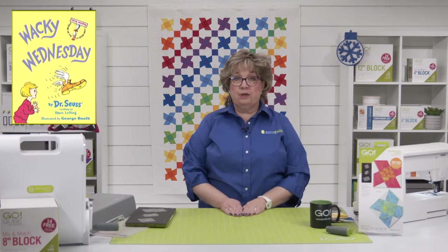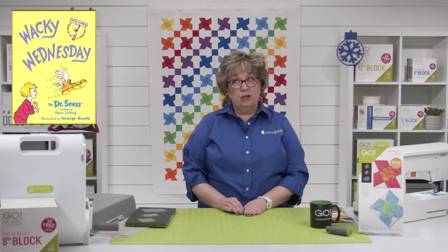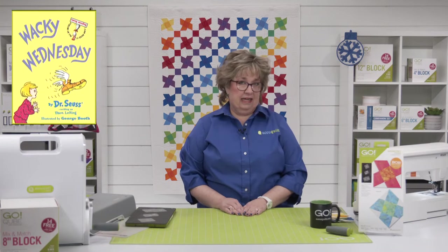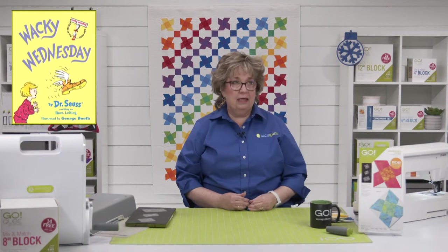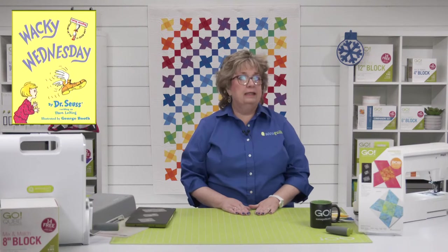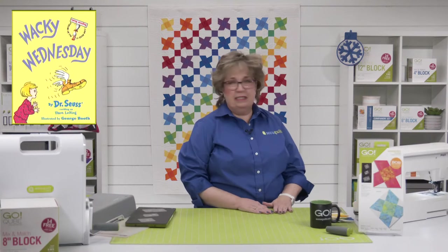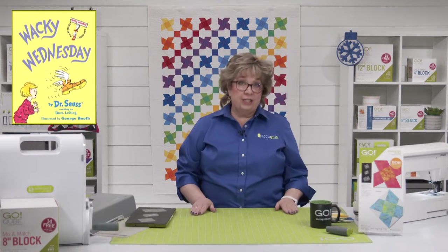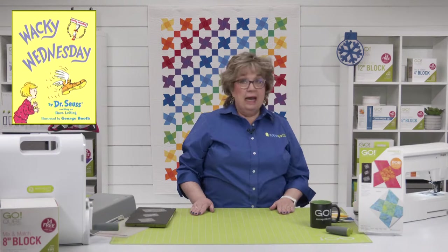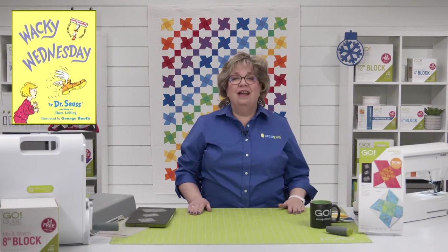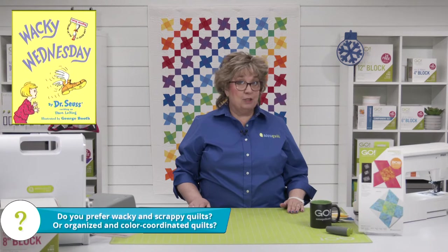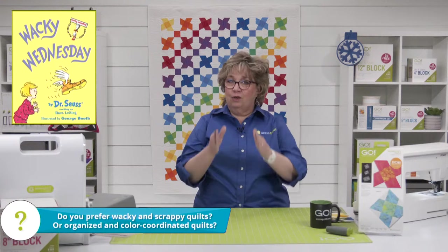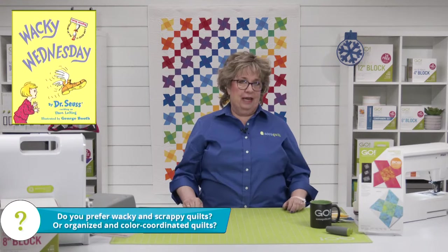Now it's time for the picture of the day. Here's our picture of the day. It is a Dr. Seuss book called Wacky Wednesday. I did not remember Wacky Wednesday, but Joe confirmed. Here's our question of the day: Do you prefer wacky and scrappy quilts or organized and color coordinated quilts?